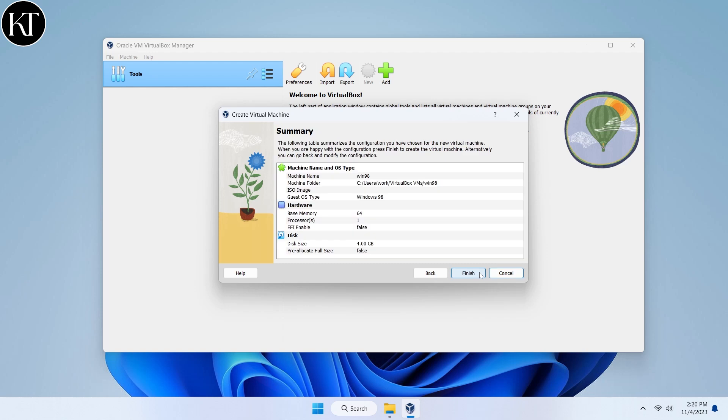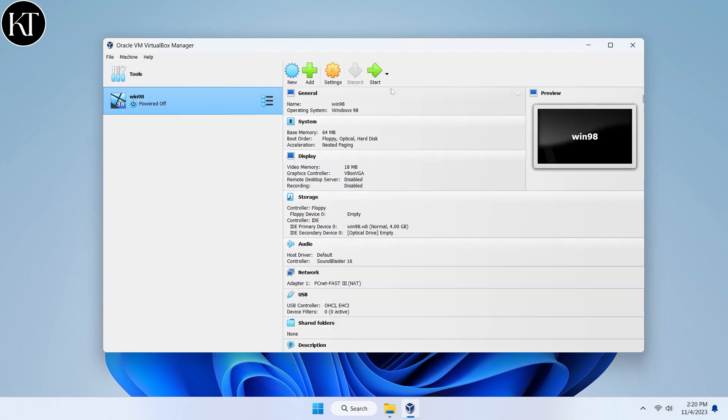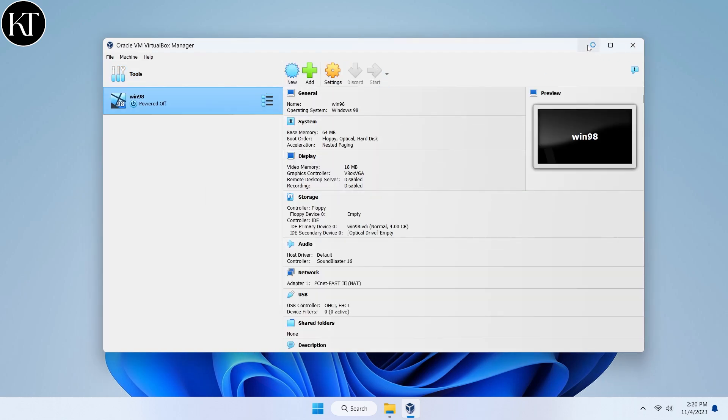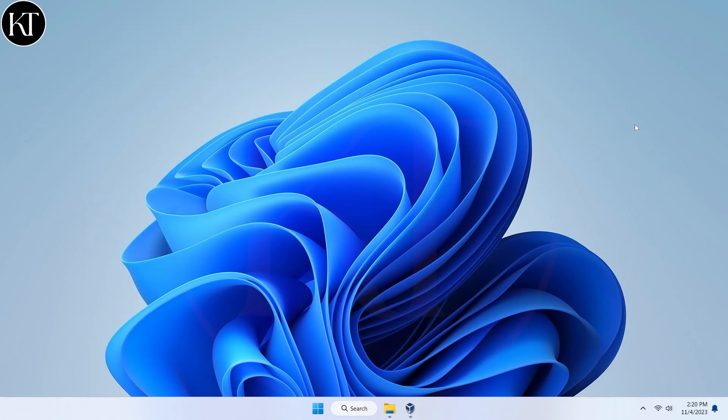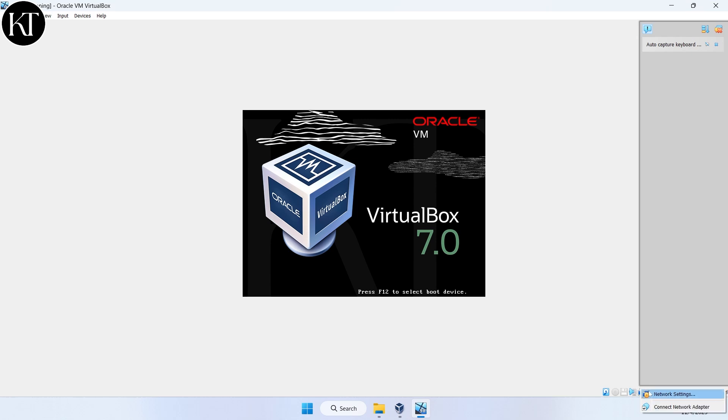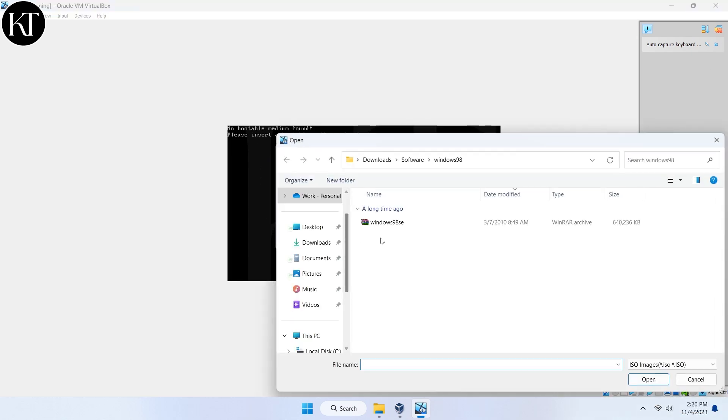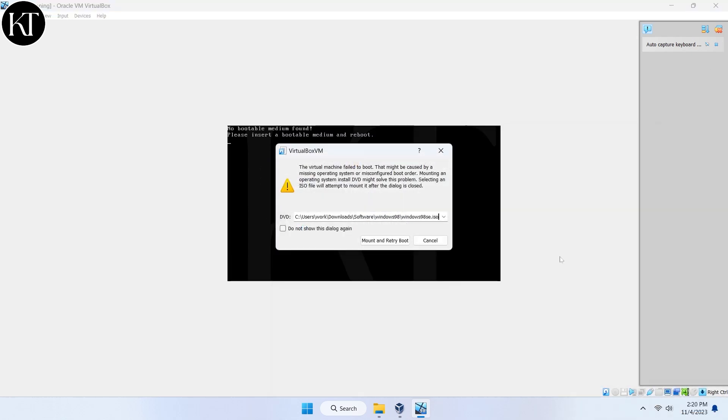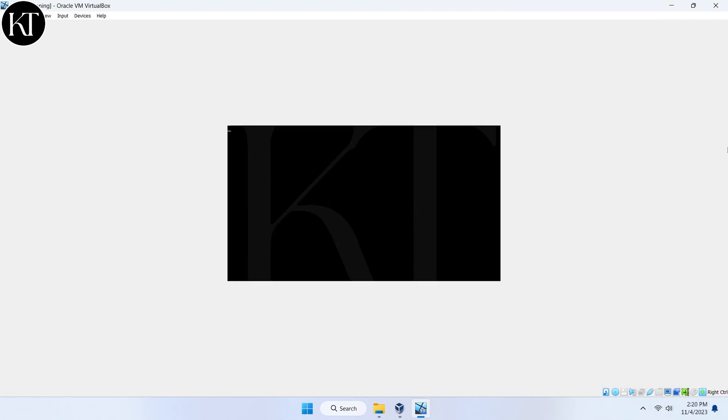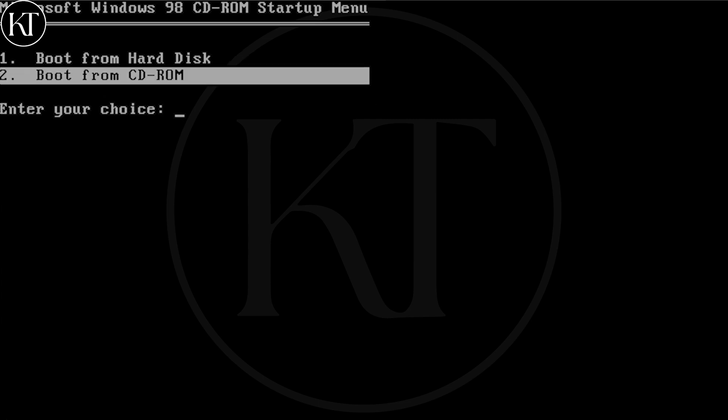Press the Finish button. Click on the Start Machine button. Now choose ISO image file. Choose Boot from CD-ROM.